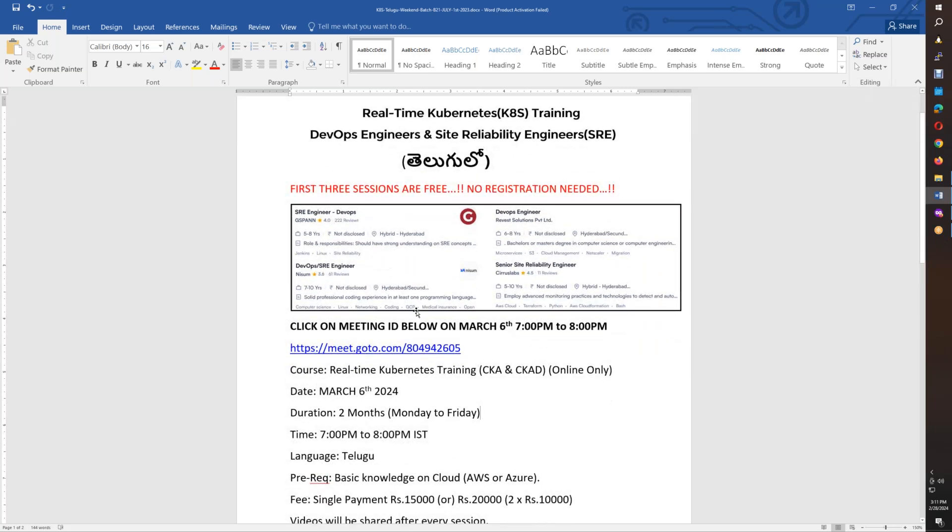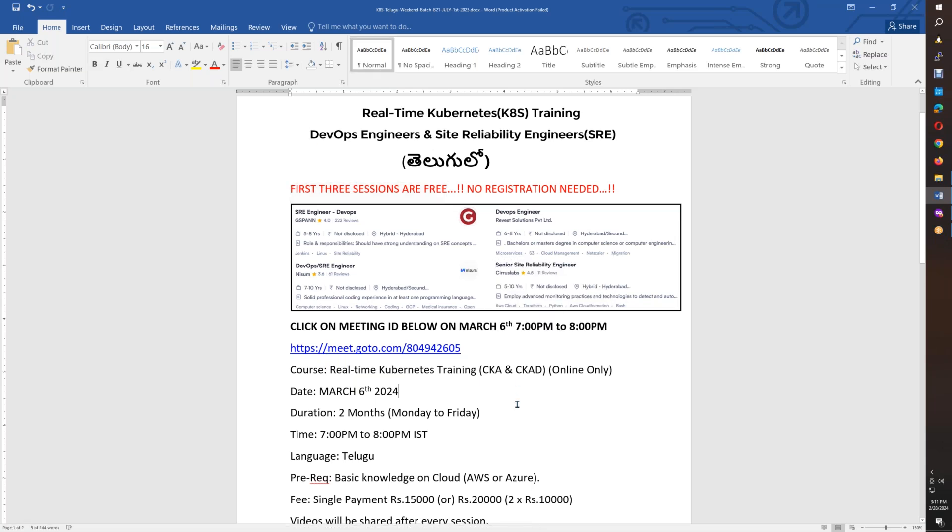We are starting March 6th, 7th, 8th. If you are choosing it, the first three sessions you can participate in free sessions. If you have a meeting ID, you copy this meeting ID and paste it on your laptop or mobile.